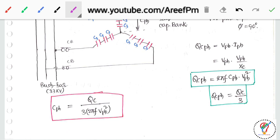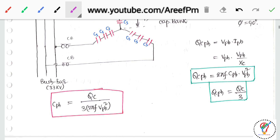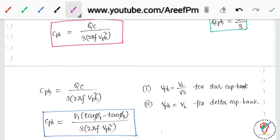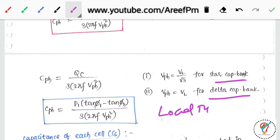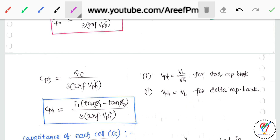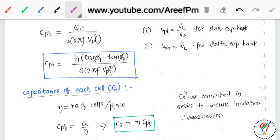Capacitance per phase is derived as: Cph = (Qc/3) / (2πf × Vph²). From this, Qc per phase = 2πf × Cph × Vph², giving Cph = Qc / (3 × 2πf × Vph²). For a star capacitor bank, Vph = VL / √3, and for a delta connected bank, Vph = VL, as discussed in the previous video.